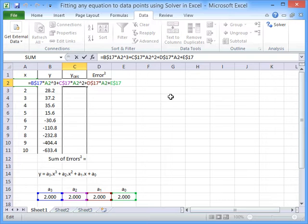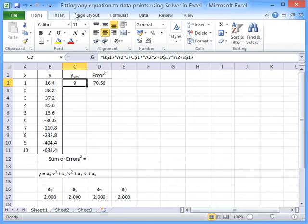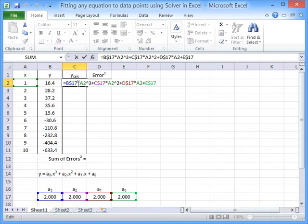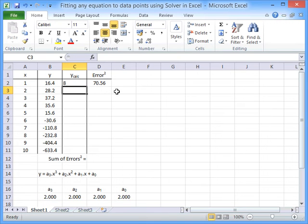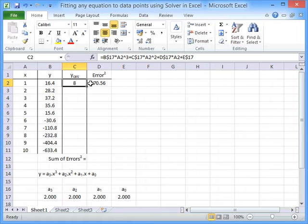If I click on this cell you can see that I'm using a formula here to take each X value, multiply it by the right coefficient, raise it to the right power, and calculate what the value should be for that Y calc based on some initial dummy values for the equation.